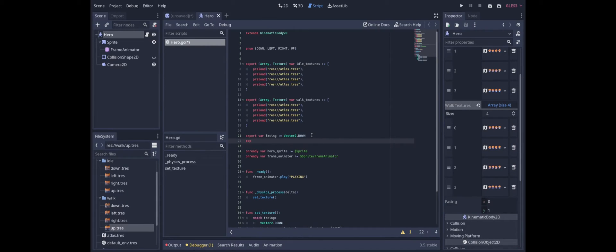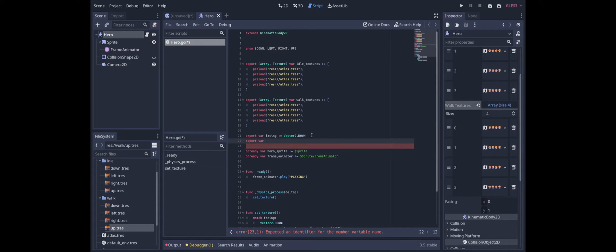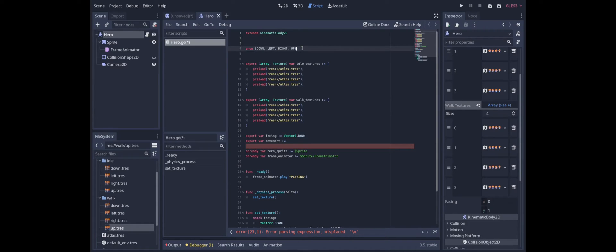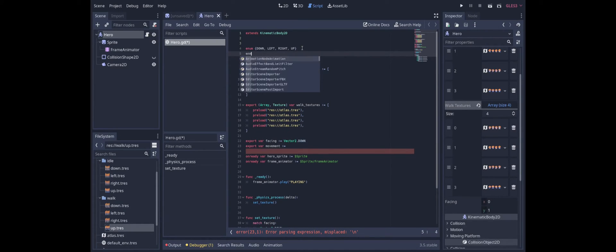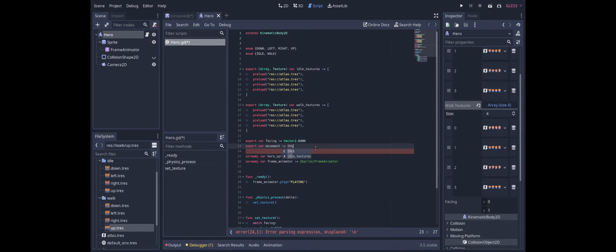Then we can create another variable. I'll just make an export variable for testing purposes. We'll call it movement. And we can just make it an enumeration for now. So we'll say we have idle and we have walk. Movement will start out as idle.